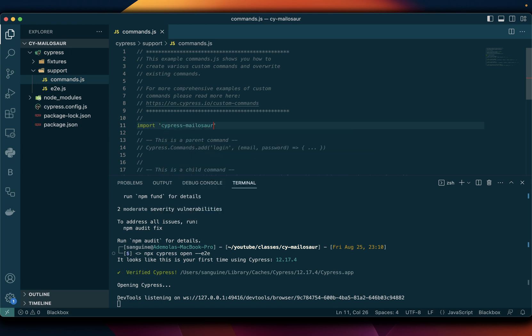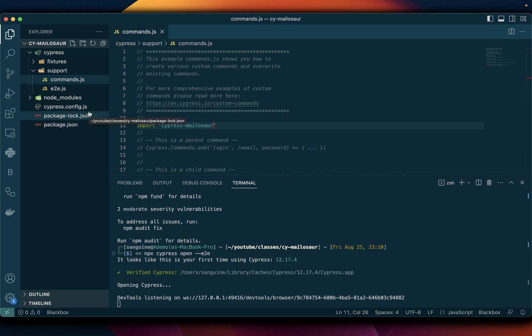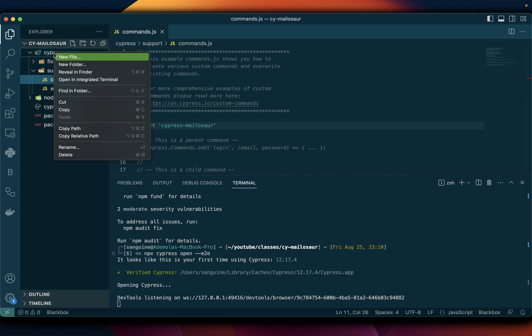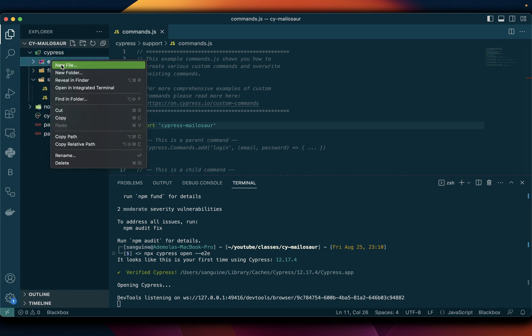So now Cypress Mailosaur can be recognized by Cypress. So the next thing that we want to do is start setting up all the other parts. So I will just do one thing here. I will create an additional folder which will be for the e2e and I'll add a file into it which would serve for